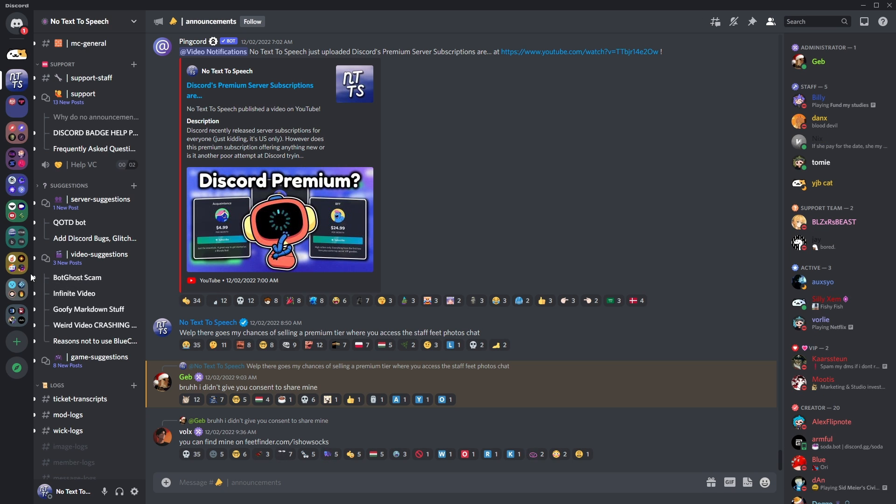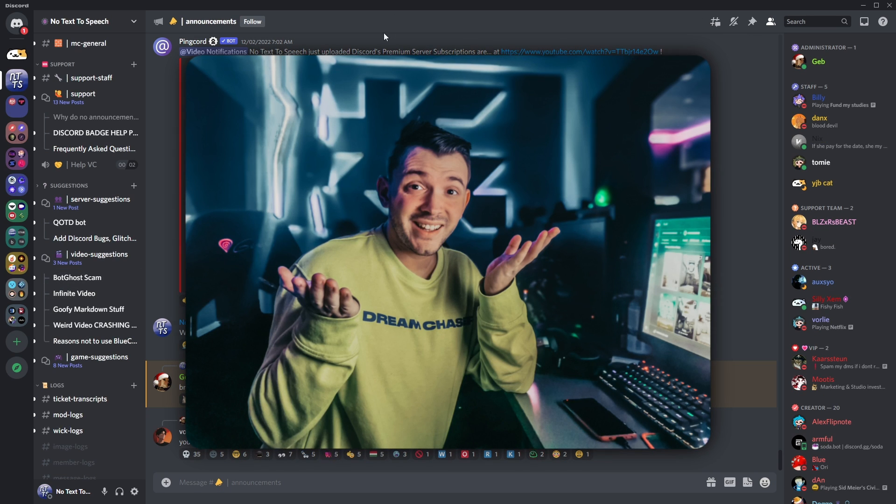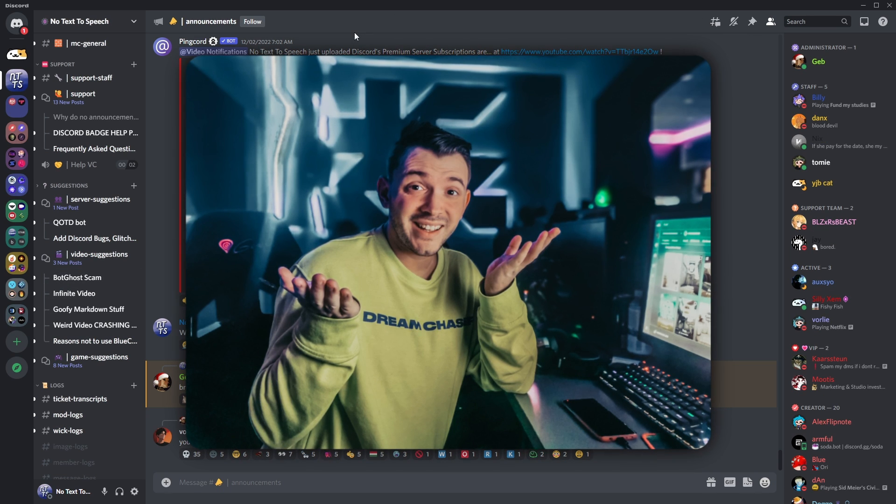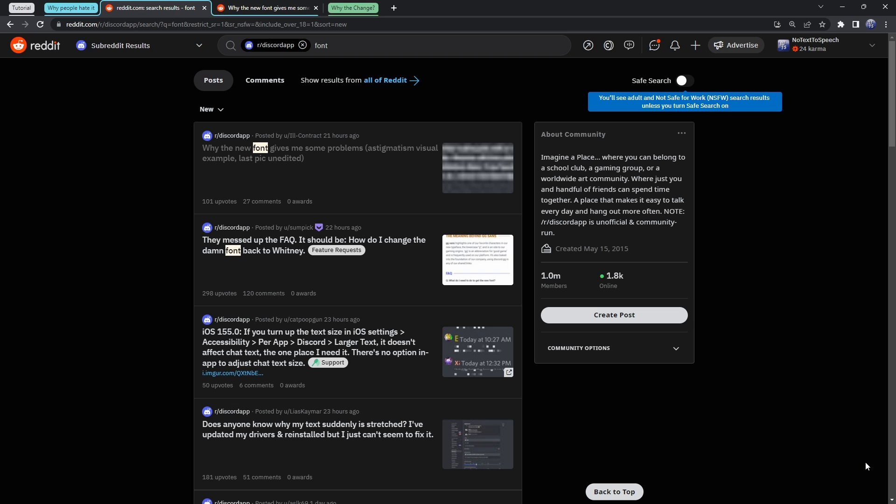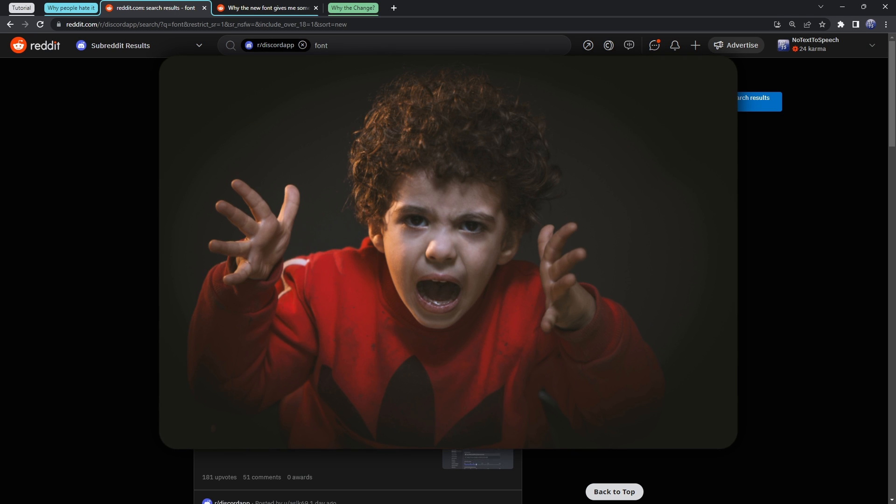Now, if you're on mobile or whatever, well, that sucks. It sucks to suck. So, let's get into why people really, really hate this font.